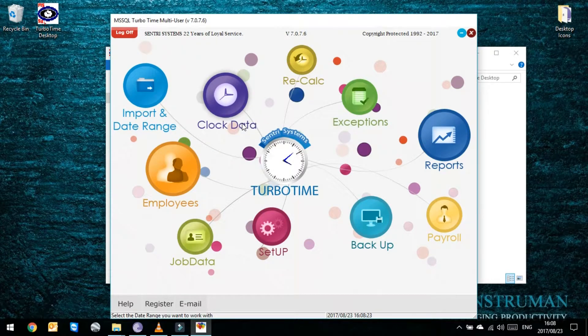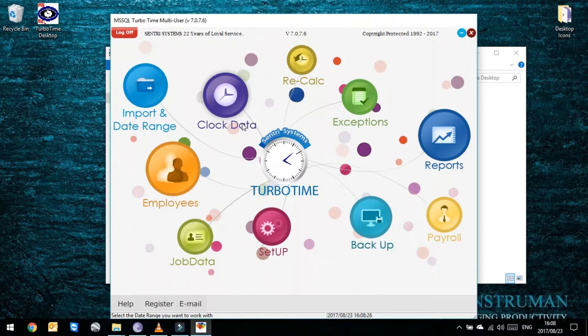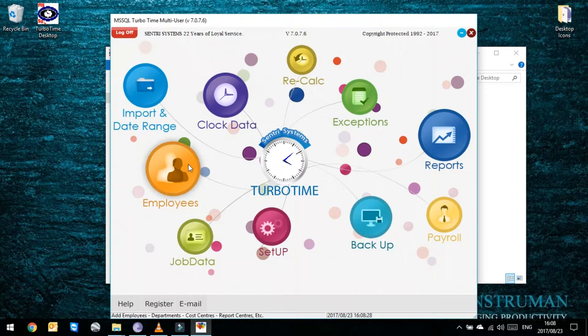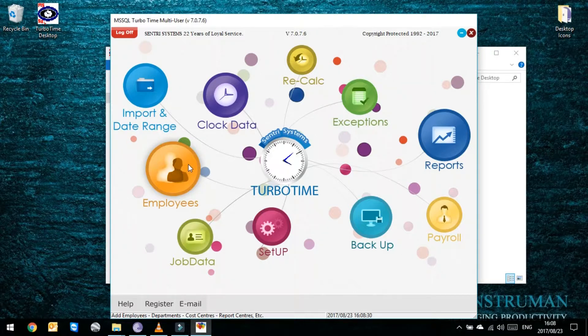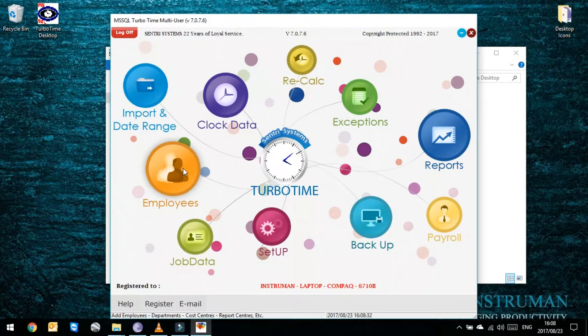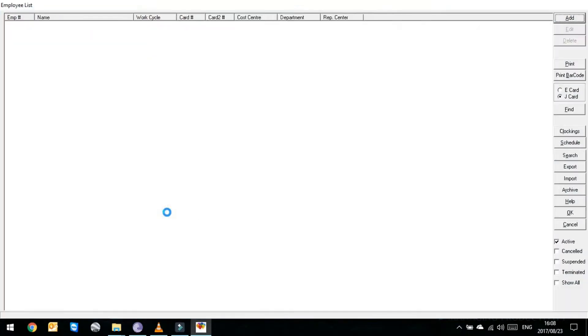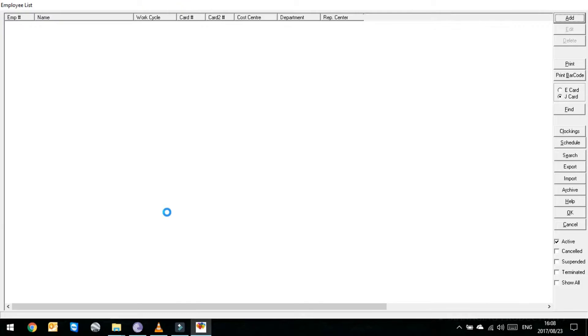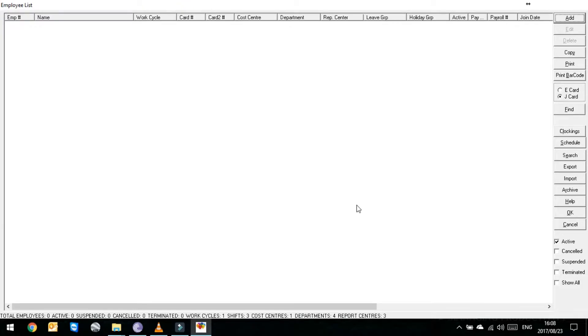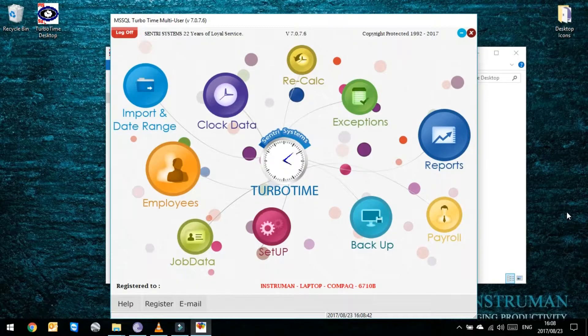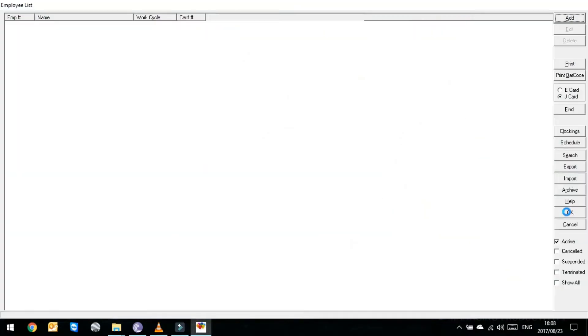Once you've done that you then have to go to your employee list. I have a default database loaded so there should be no employees. You click on employees, then click on employees again, or alternatively you could just click F5. It takes you to the same place.